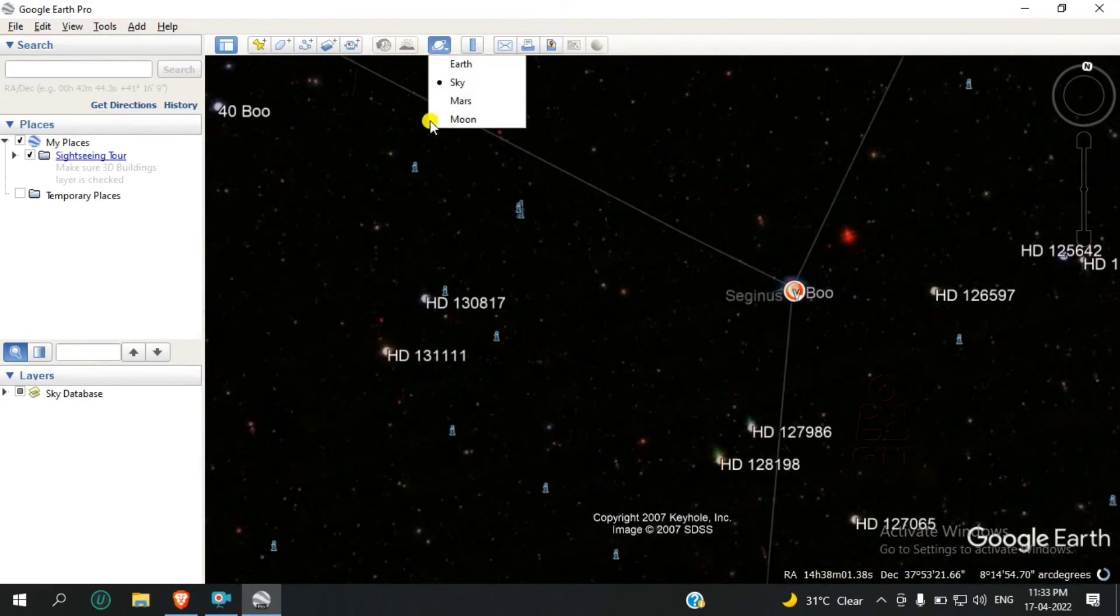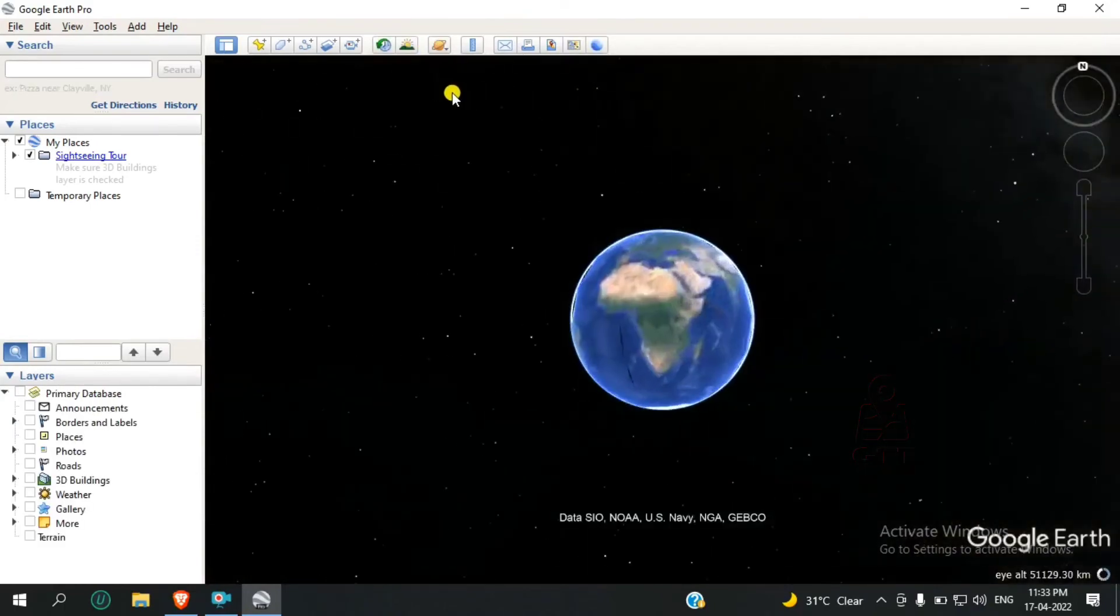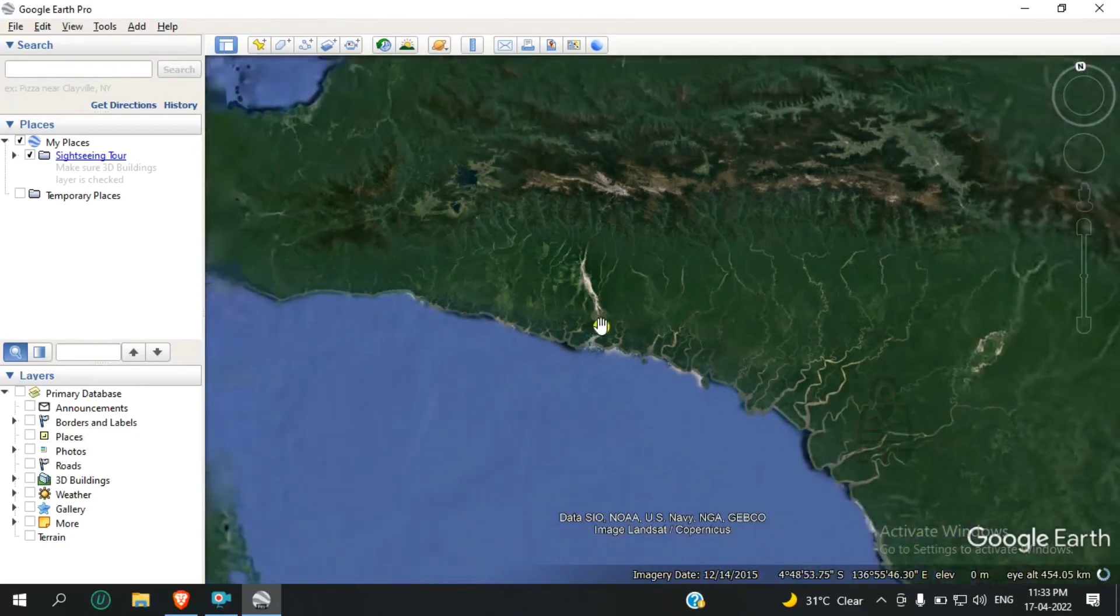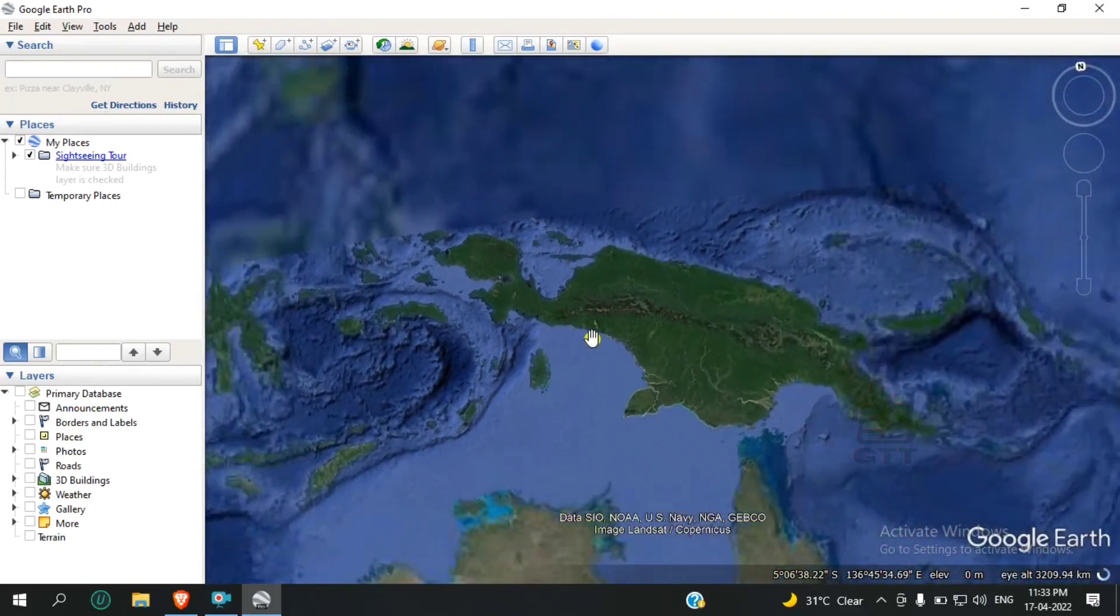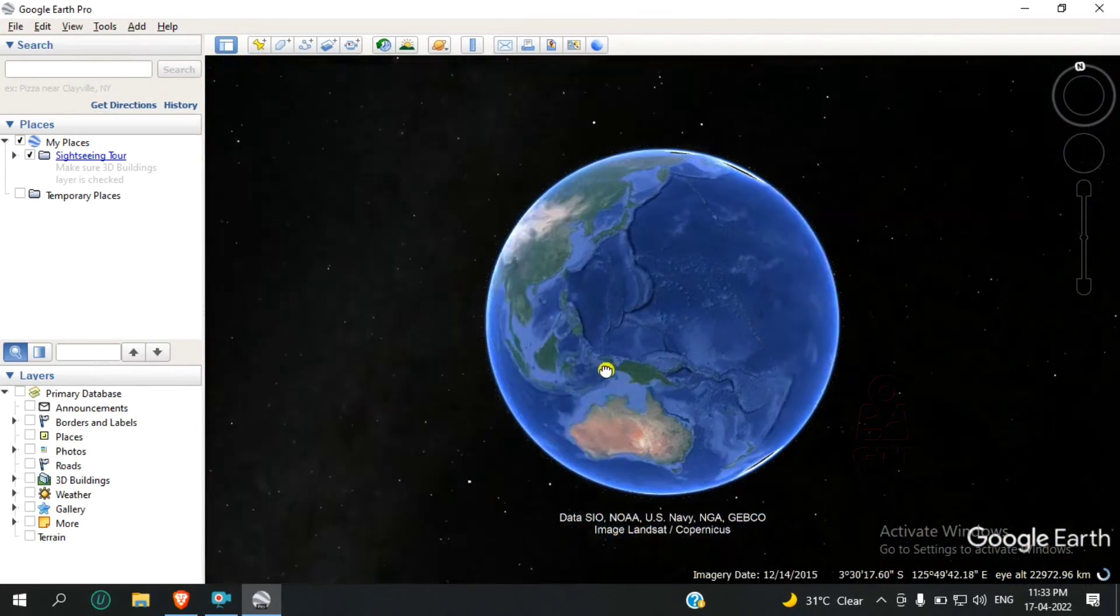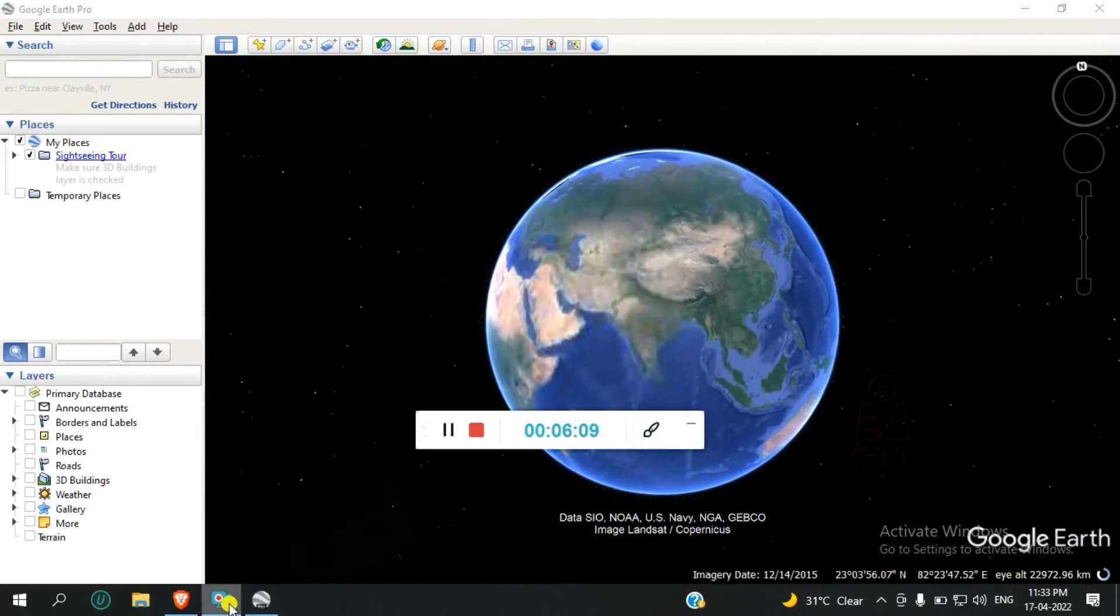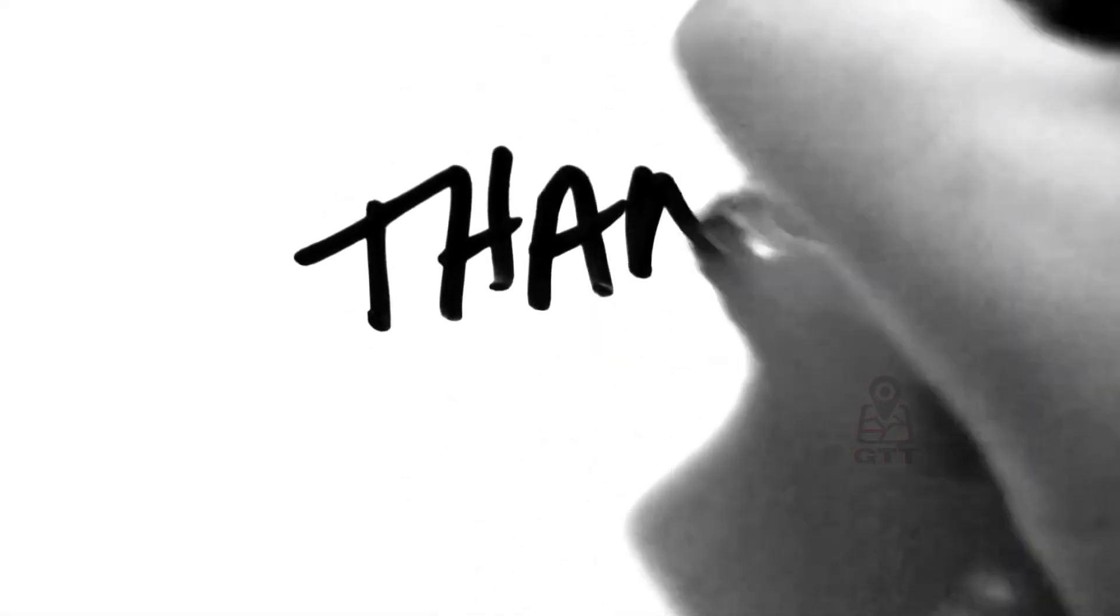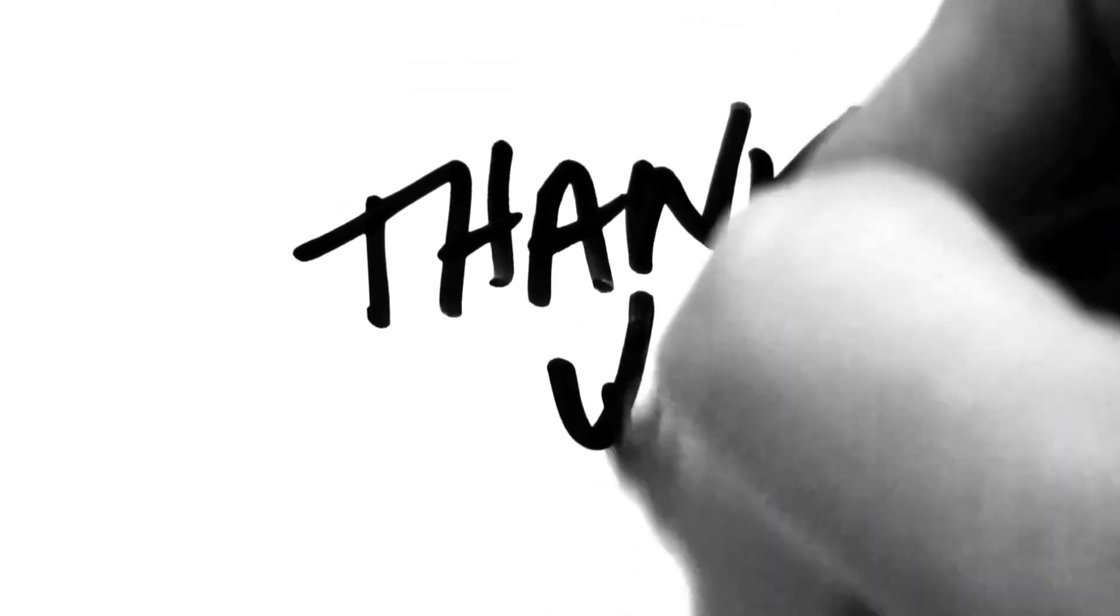If you want to see the Earth again, just click on the Earth button and you can see the Earth surface. Thank you guys for watching my video. Please like, comment, and subscribe, and share your opinion in the comment box.